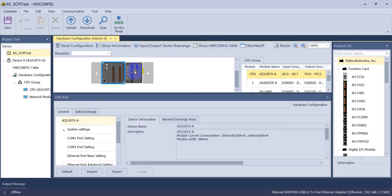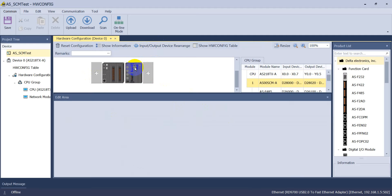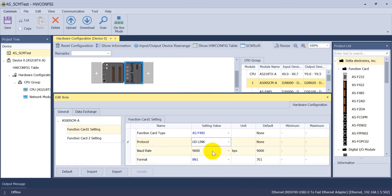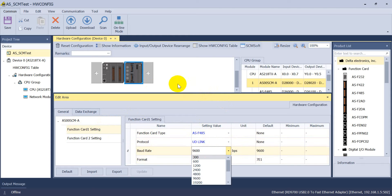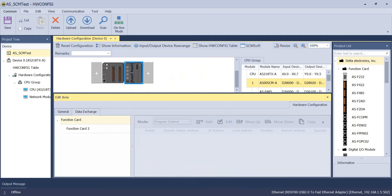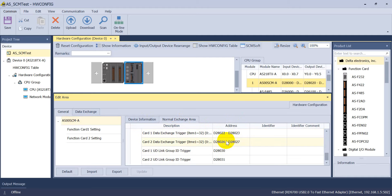Now we go to the software portion. Most people are already familiar with this. Here is the setting for the function card - you can select a different function card. Because we use IS-485, we select IS-485 and select UD Link as the protocol. You can select based on your program and change it if needed.